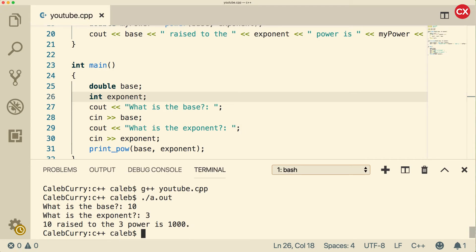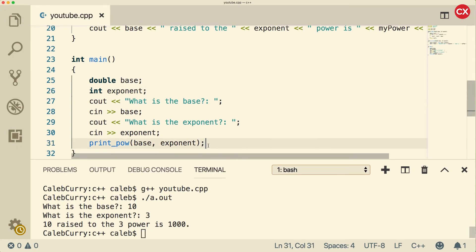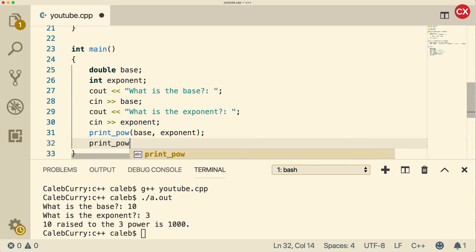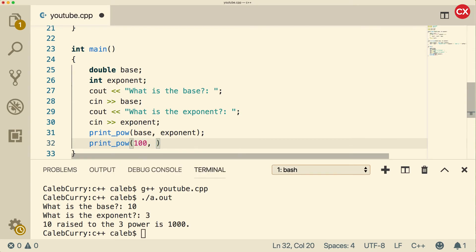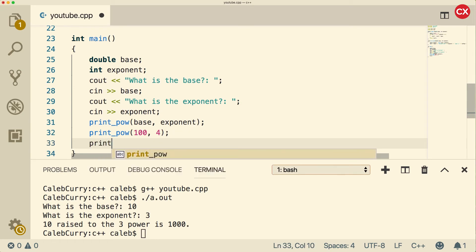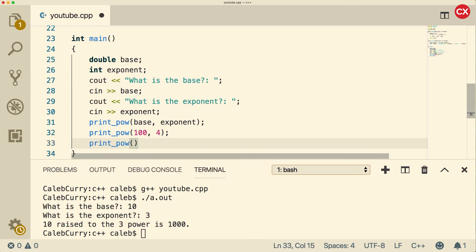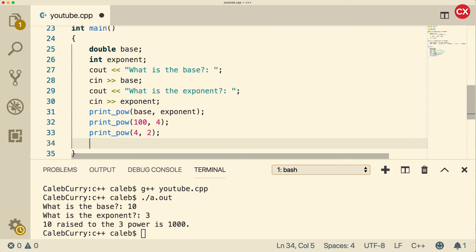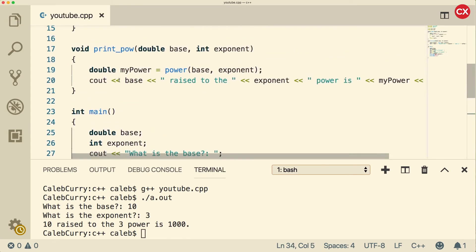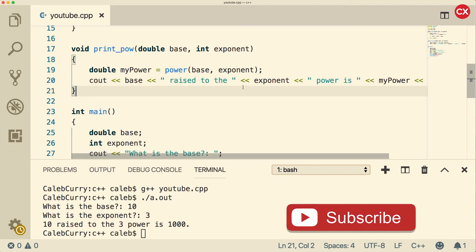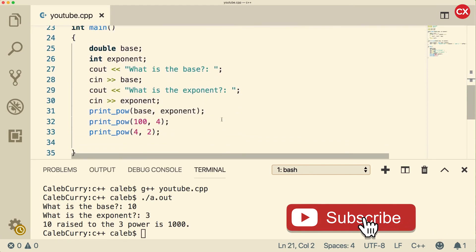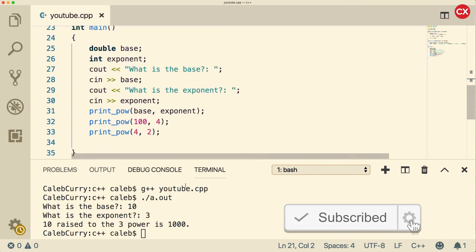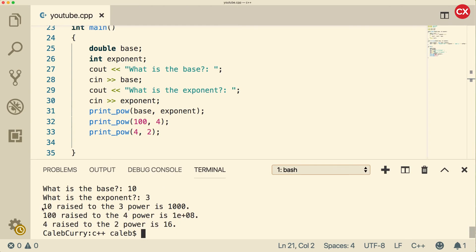So that is how you work with void functions. The benefit here is that we could do this numerous times without having to repeat ourselves. We just say printPow, pass in 100, raise that to the fourth power, or call it again and say raise 4 to the second power. The benefit is that we can go up here and change the formatting in one place. We don't have this output copied in 10,000 places throughout our program — we just have function calls. The outputs are very pretty: '10 raised to the 3 power is 1000,' and so on.